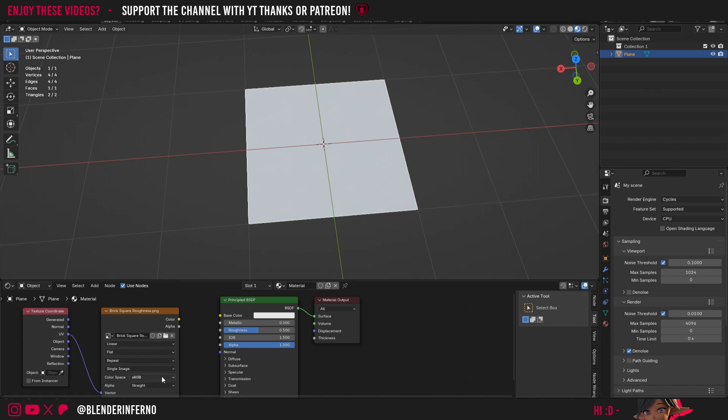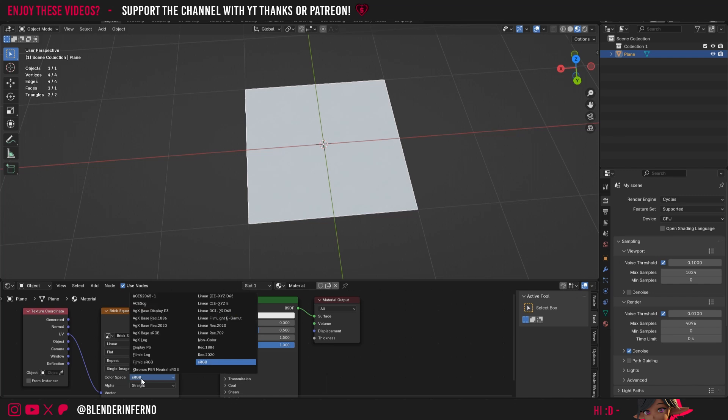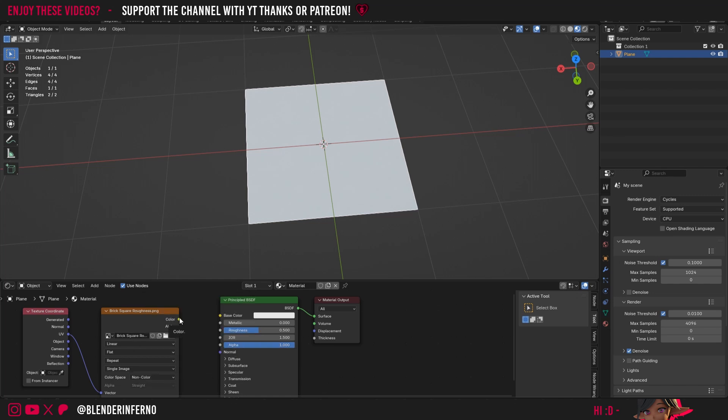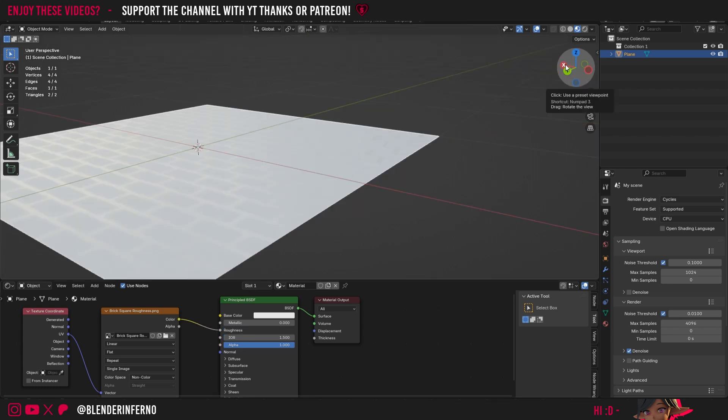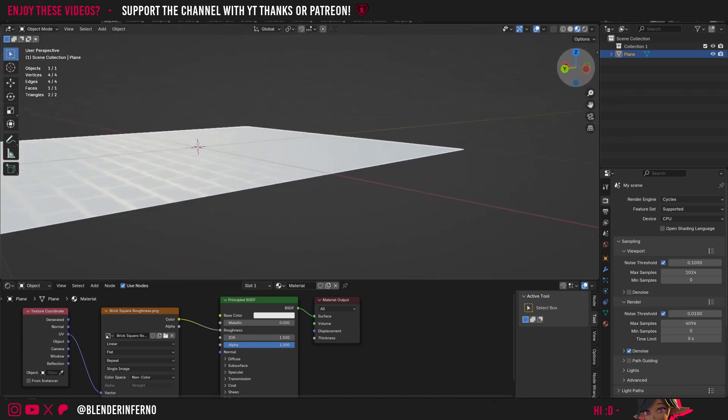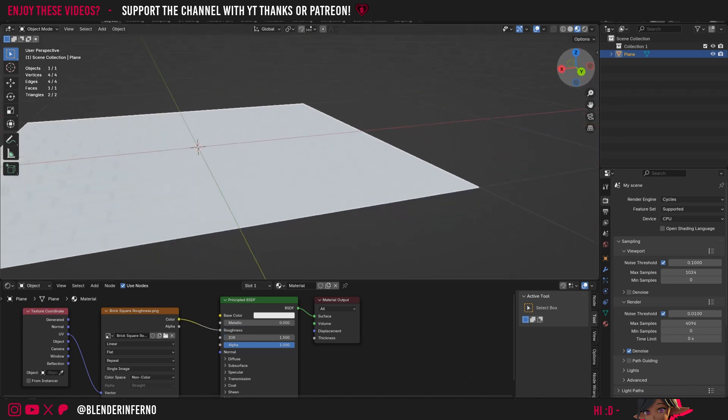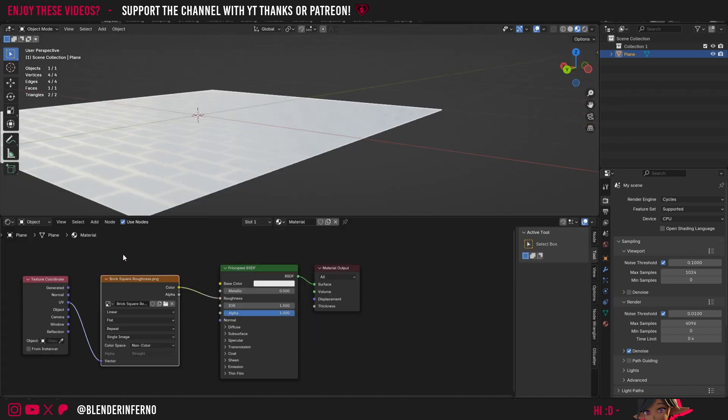Since this is a black and white image we're going to change our color space from sRGB which means all color ranges to Non-Color. And then all we need to do is plug our color into the roughness. Now if I zoom in here you can see how we have some reflections for our brick.